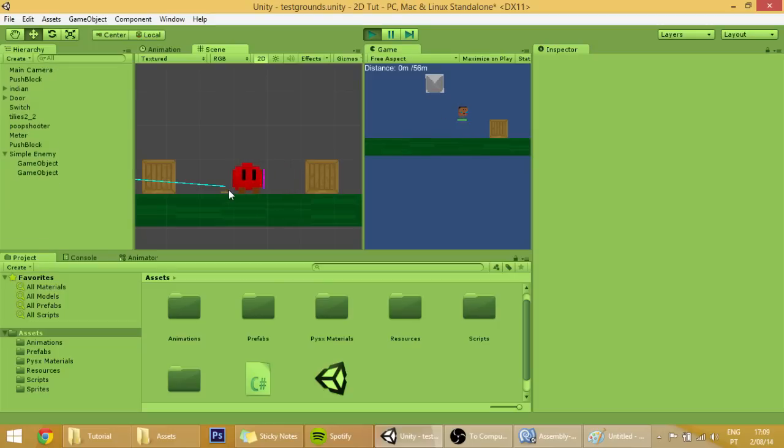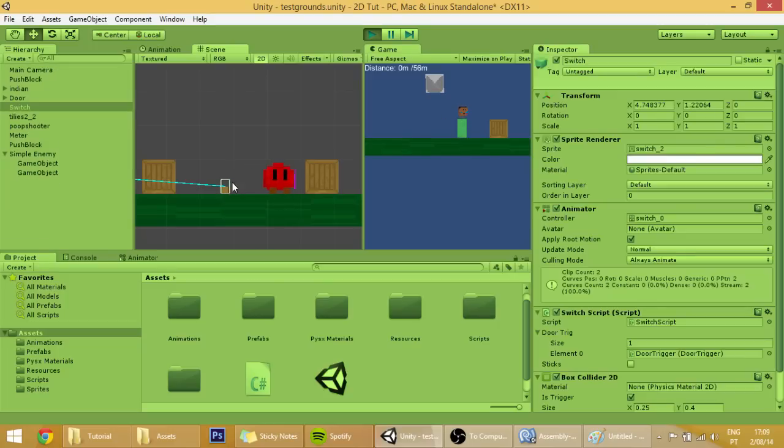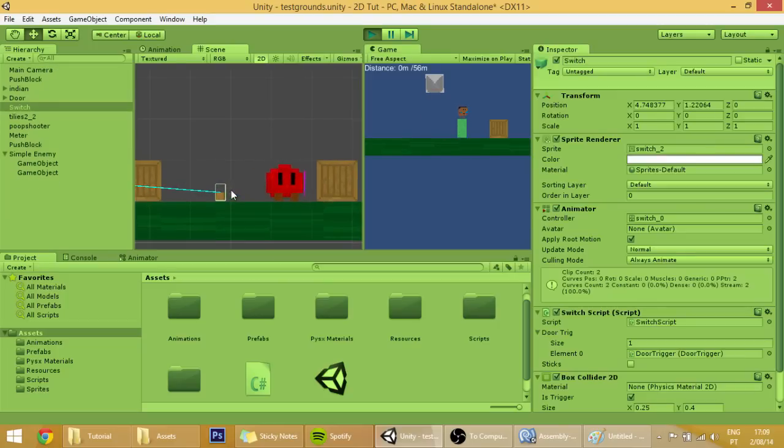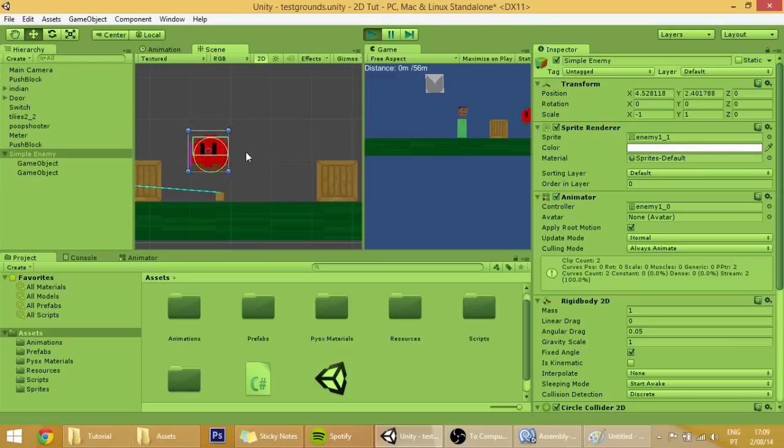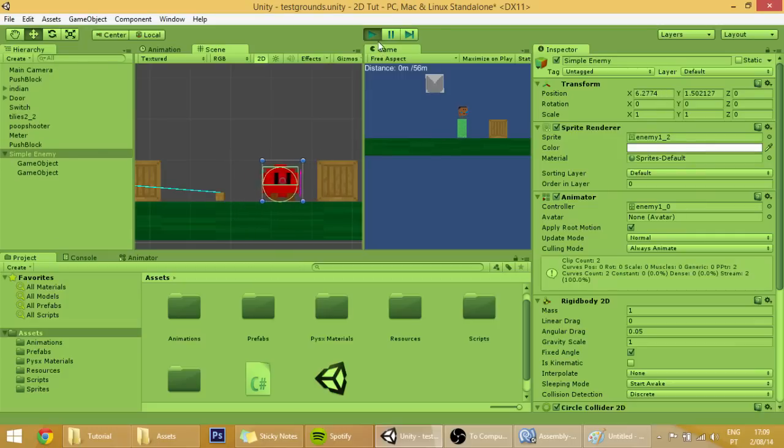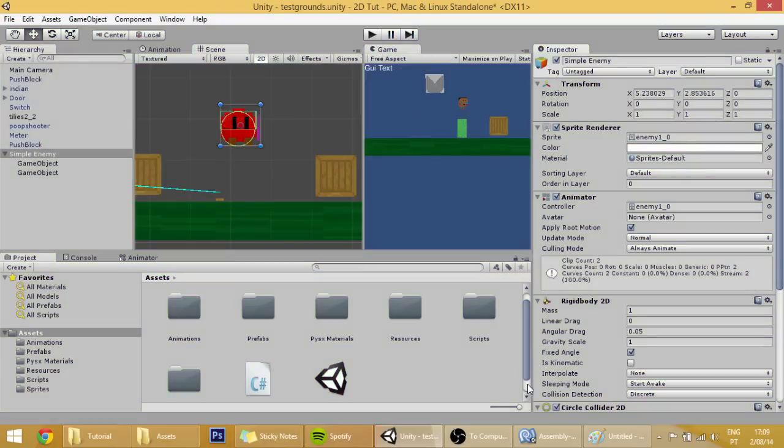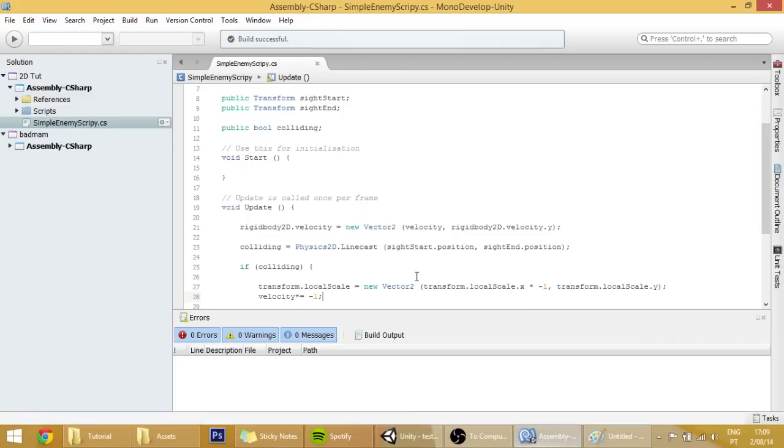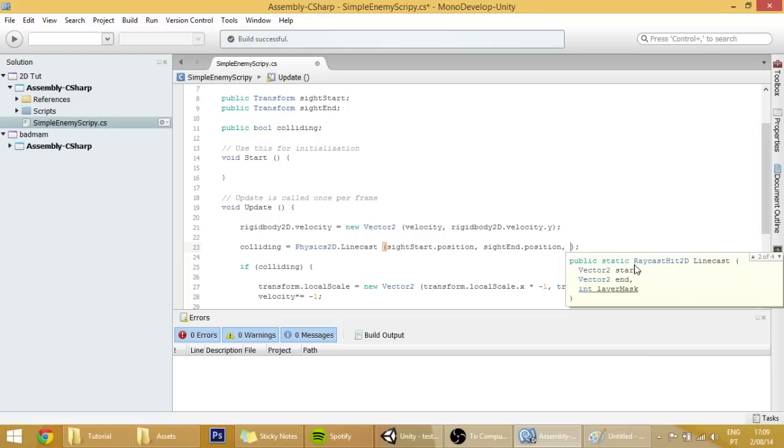Because we don't want him to collide into the switch, because it would, actually it can collide, but it would be more interesting if it wouldn't. To make that work, we need to change a bit of our code here in the colliding physics linecast by adding a new layer mask.